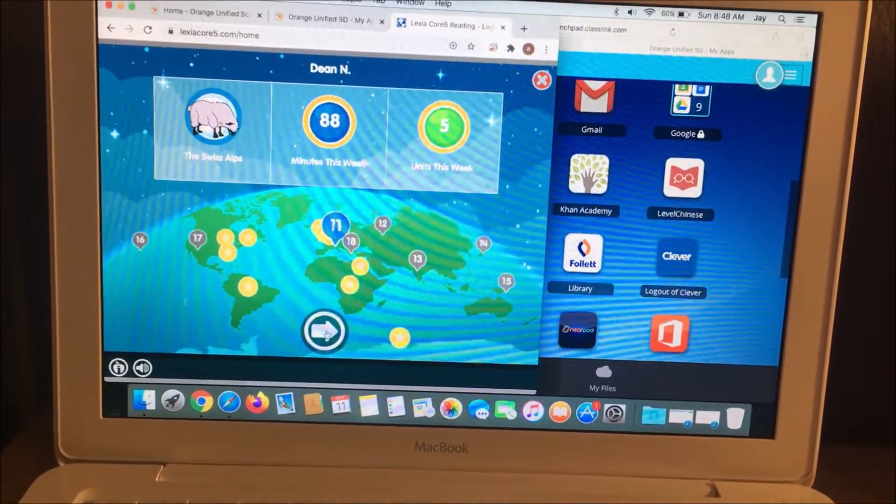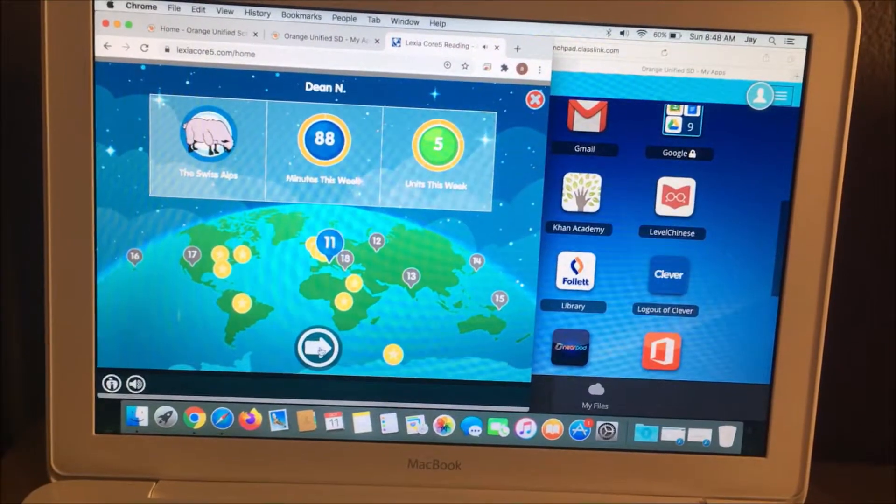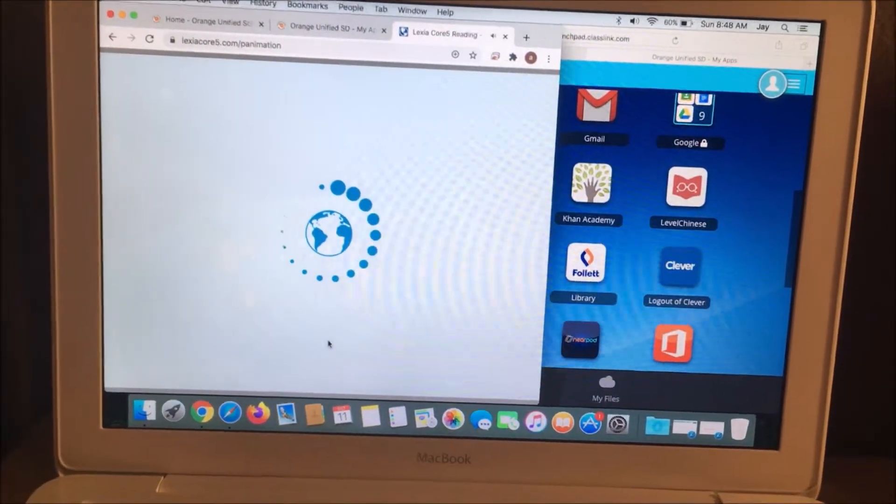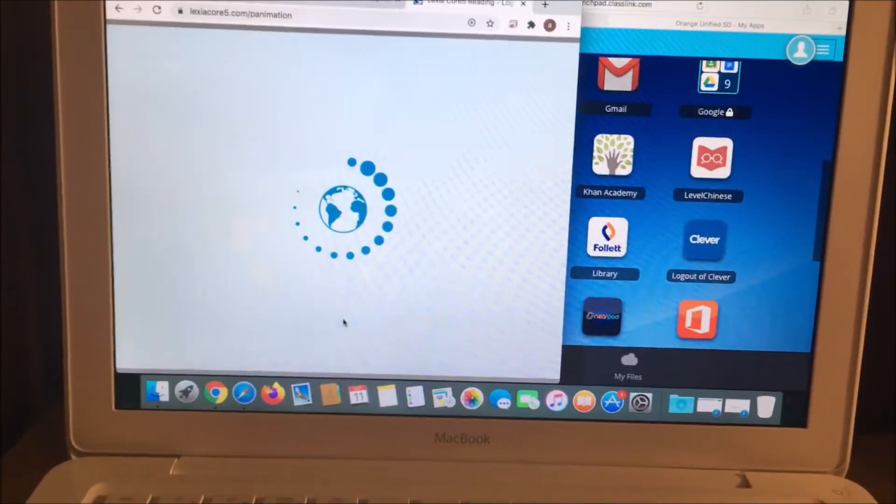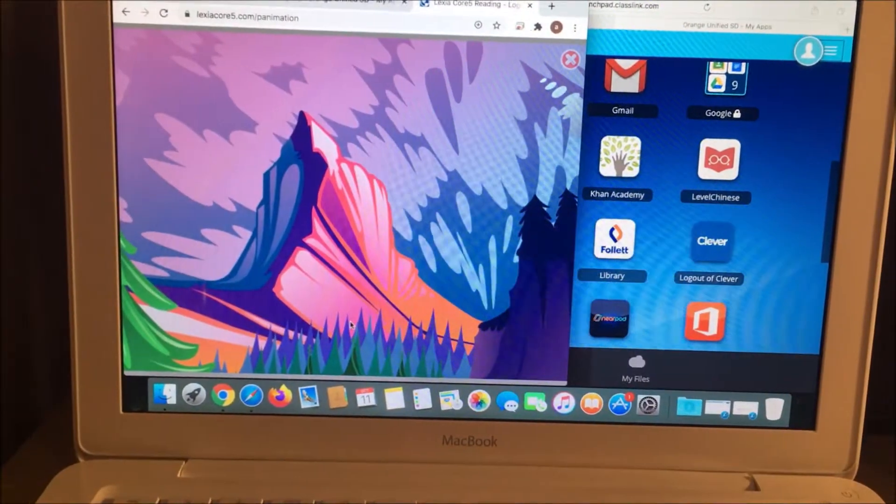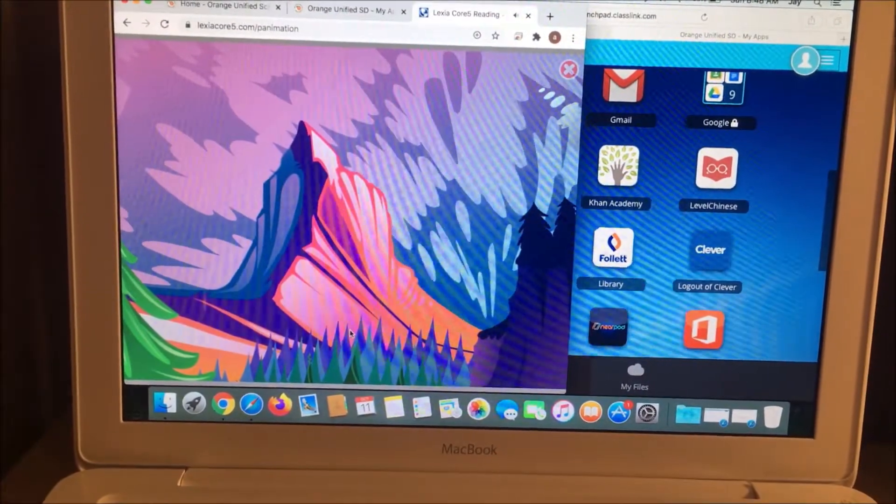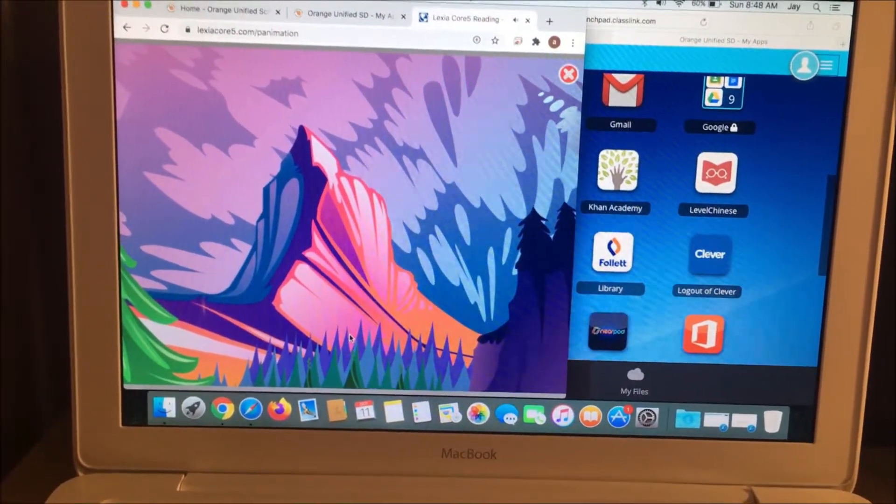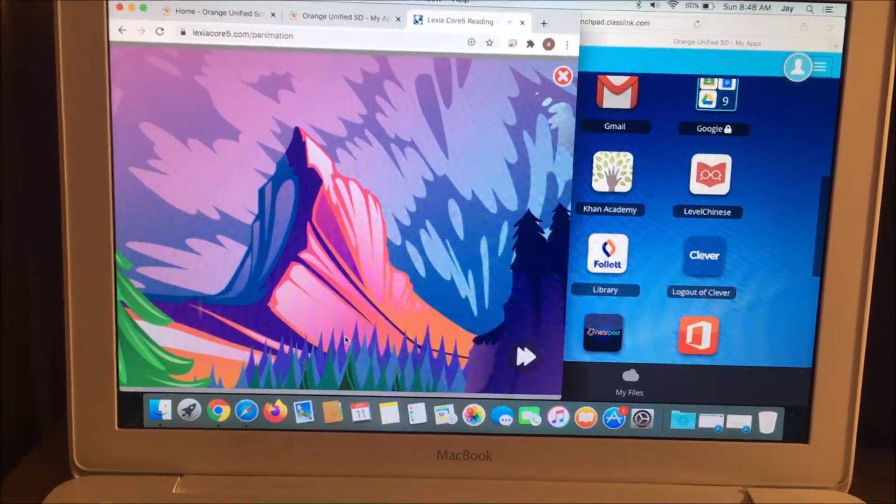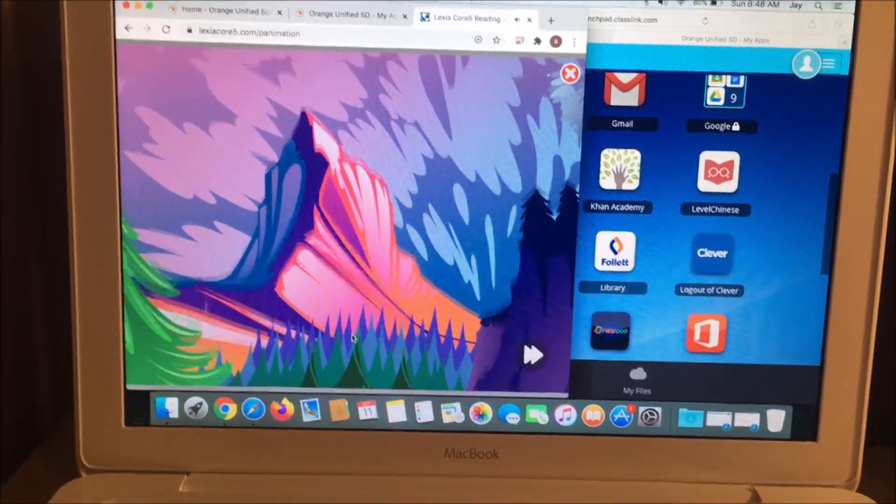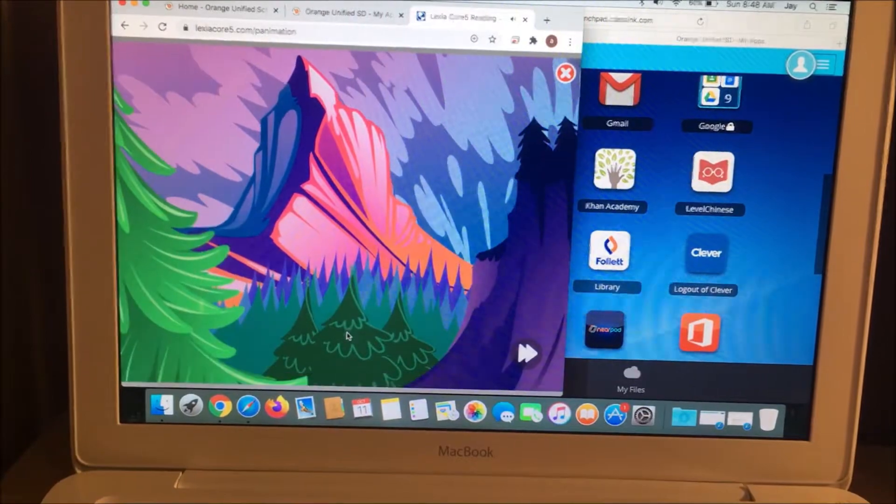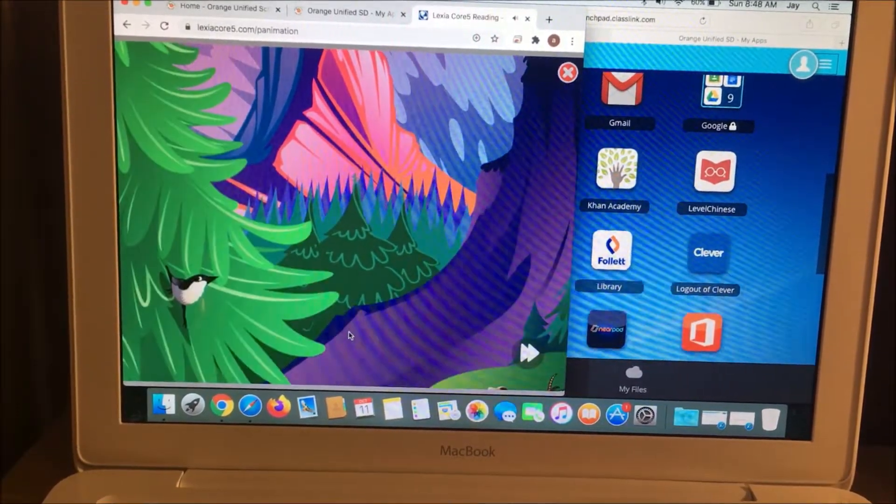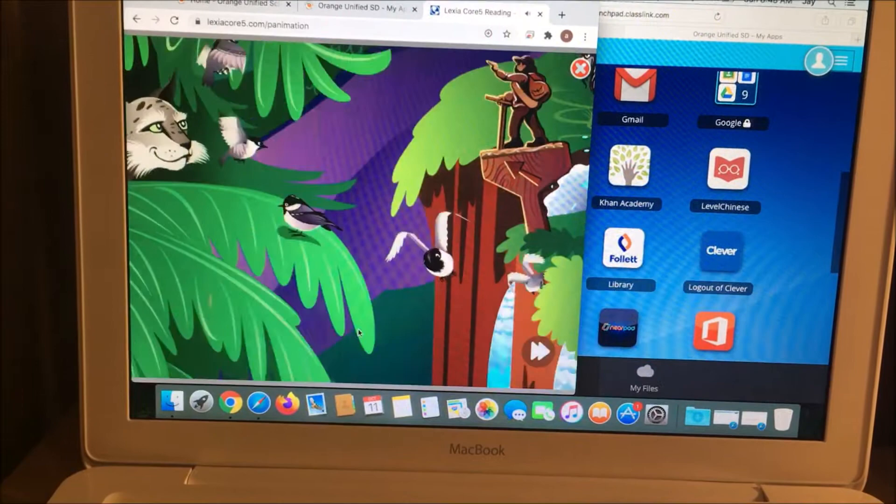Let's see if it shows the little Yodelay video. Yeah. Level 11. The Swiss Alps. You'll see, it's not smooth. The animation is choppy.